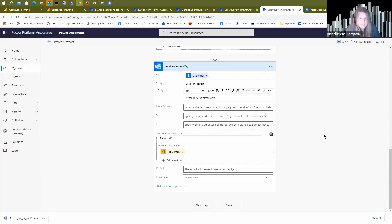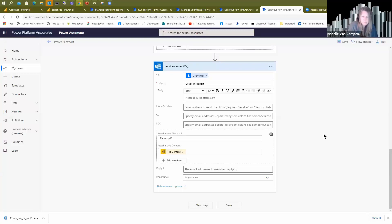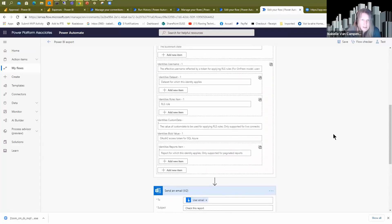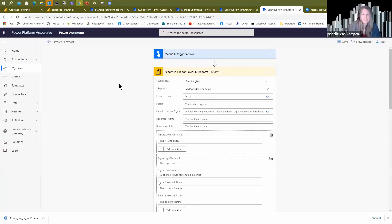I was very excited to test it, but it requires Premium. The evaluation of Premium Per User was available at that time, but I was only able to do it once and then it stopped working due to capacity limitations related to Power BI Premium Per User — it's not enough to benefit from this feature. You really need a true Premium capacity. The same applies if you want to do the same export to file with PowerShell using the REST API. Licensing is always waiting for you at the corner, and there is no workaround that I know of.